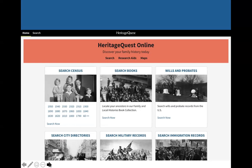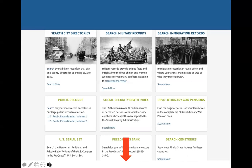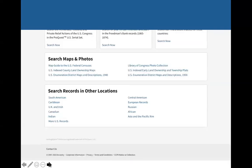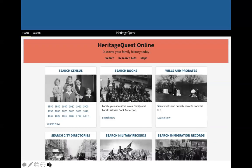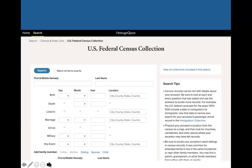They might have wills, but only for certain states. Scrolling down, one thing I like is that they have the Social Security Death Index. For those looking for death records for more recent ancestors where you can't get a death certificate, you may be able to find a death date there. They also have some select records in foreign countries. The search page looks a lot like Ancestry, so you would approach it the same way — you can search the census or choose a specific year.